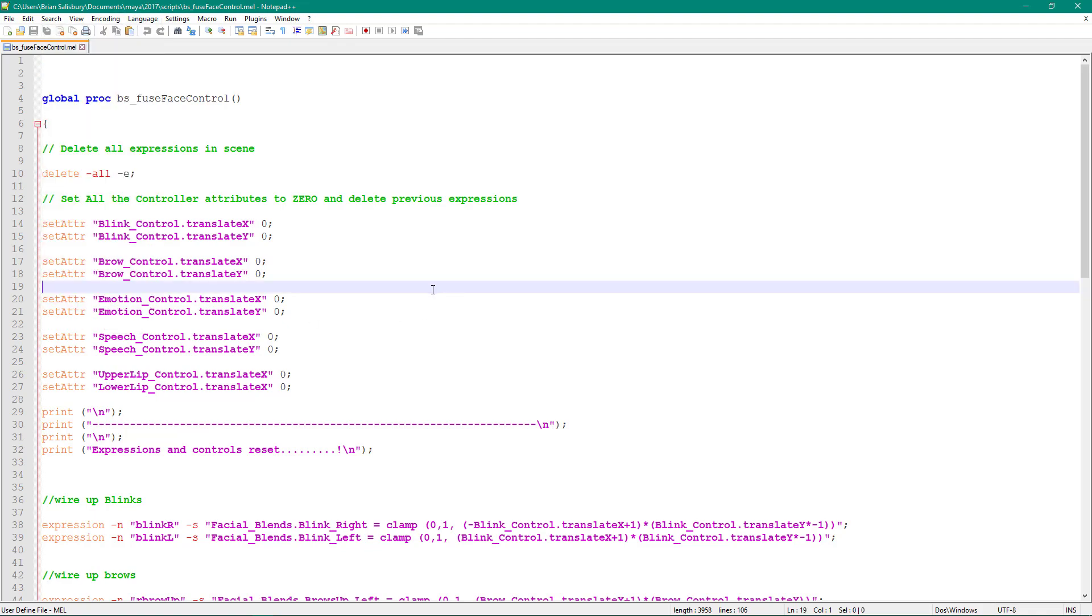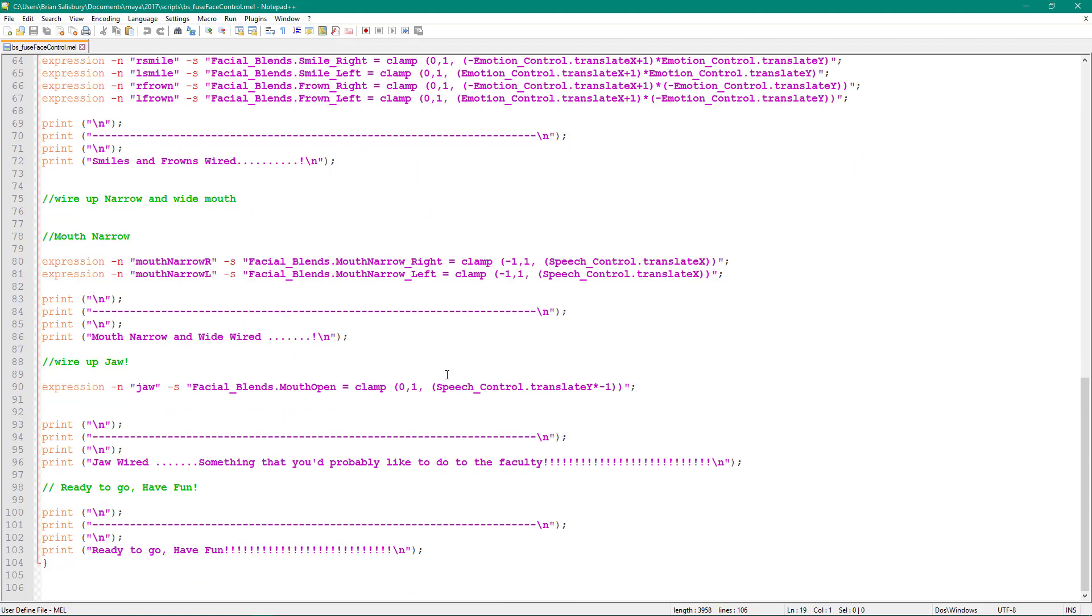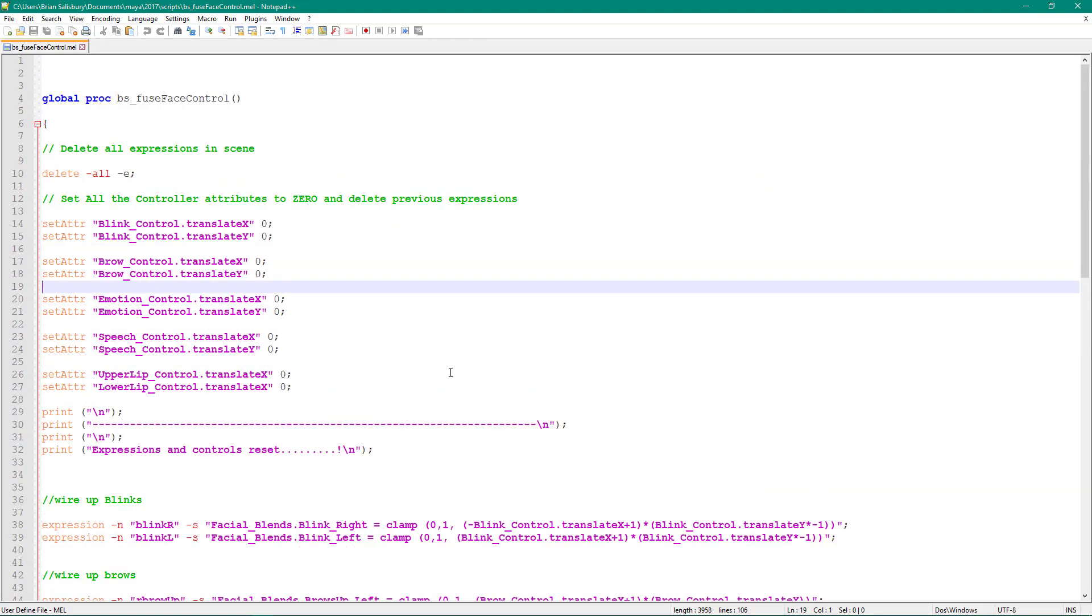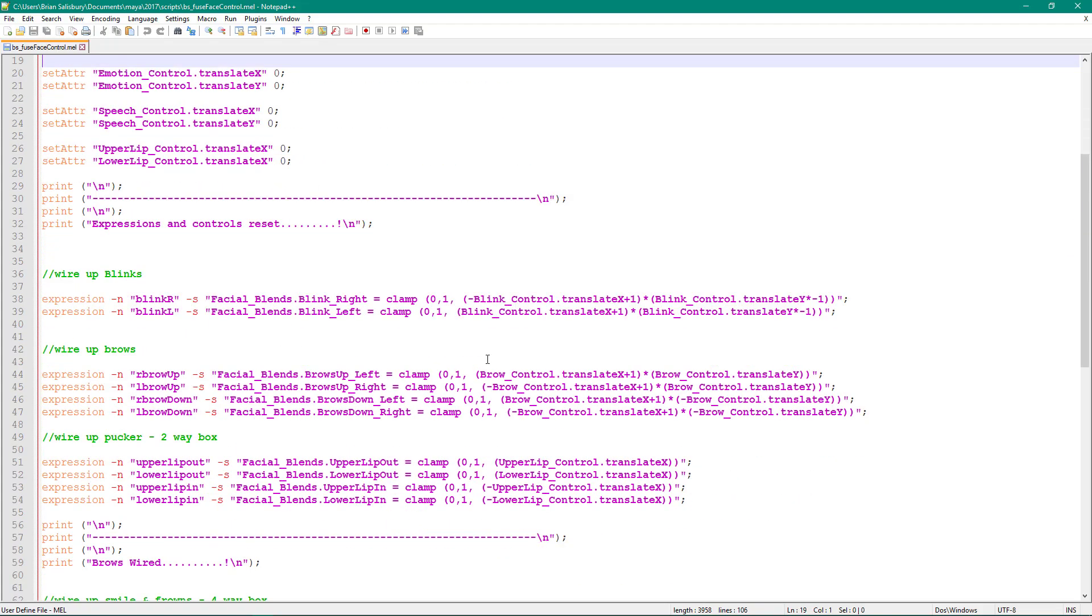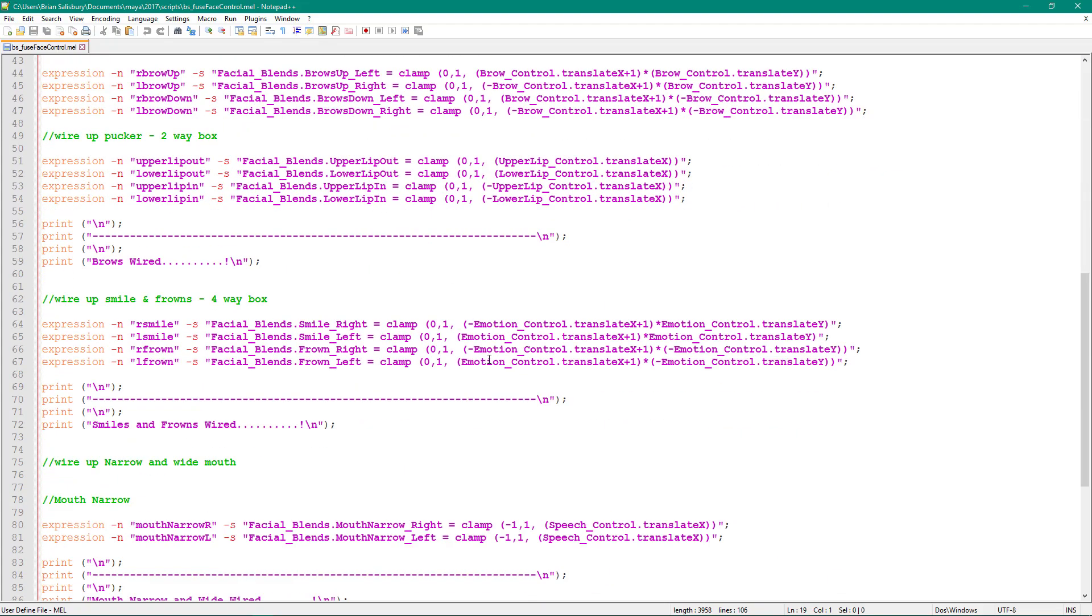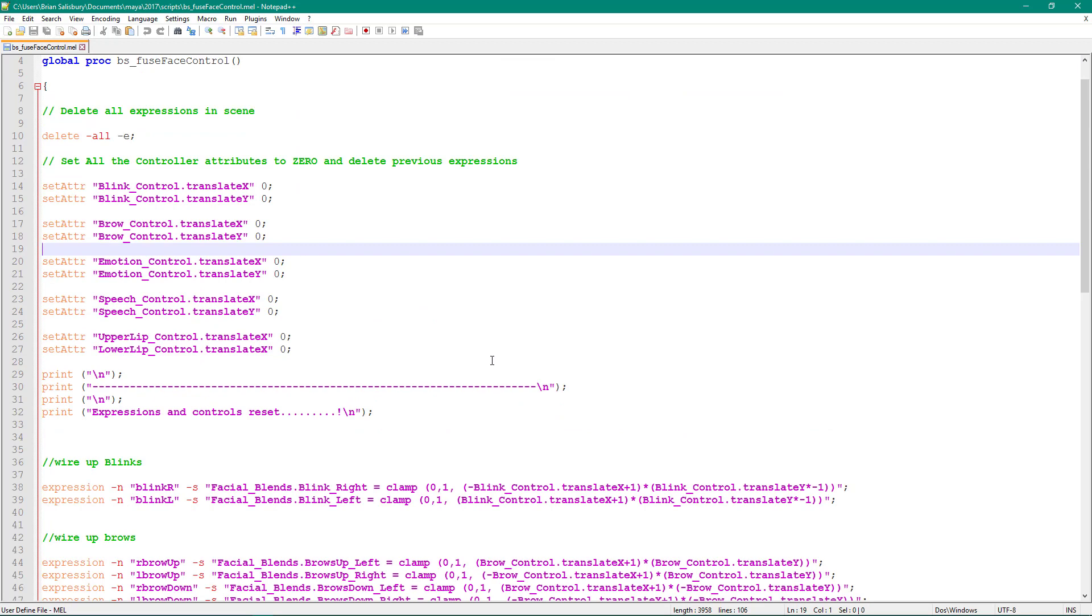So now it comes in using MEL, and this is more of a proper editor that I could use, and I could work outside of my script editor, which is a little more limited.